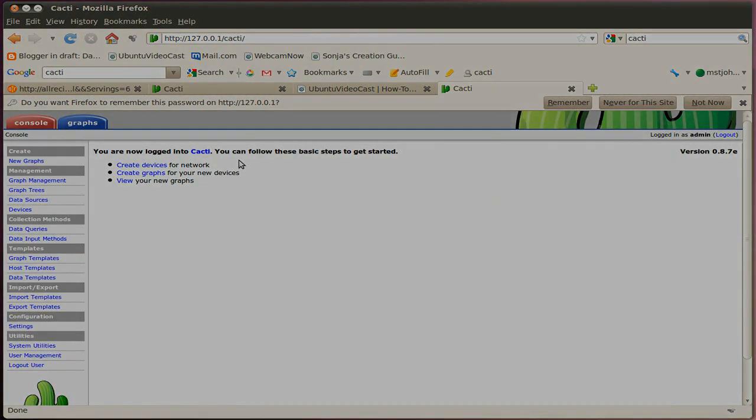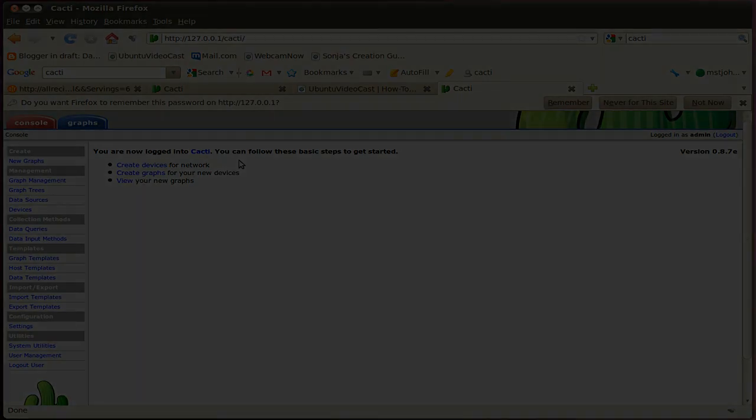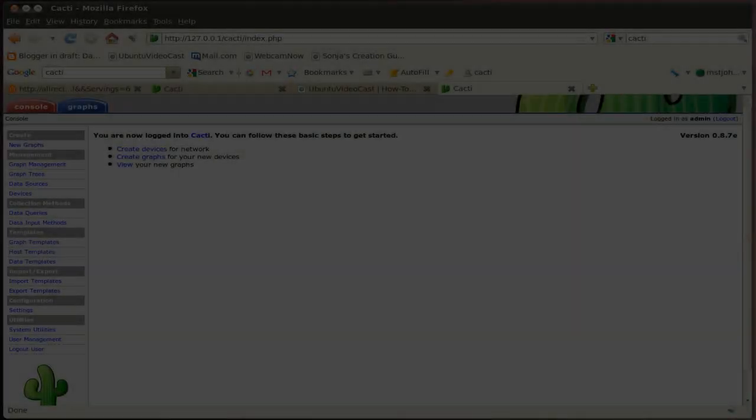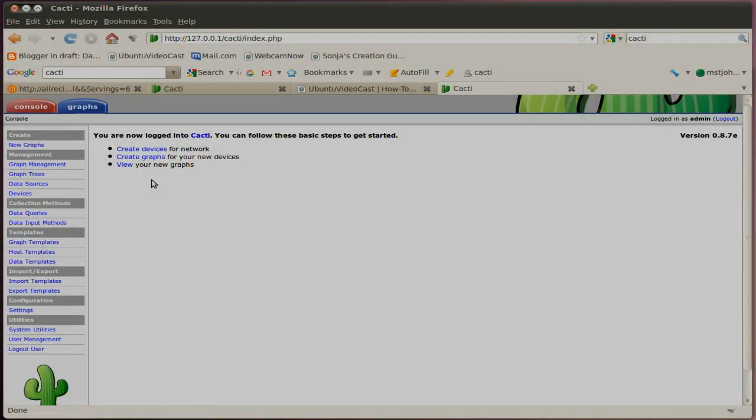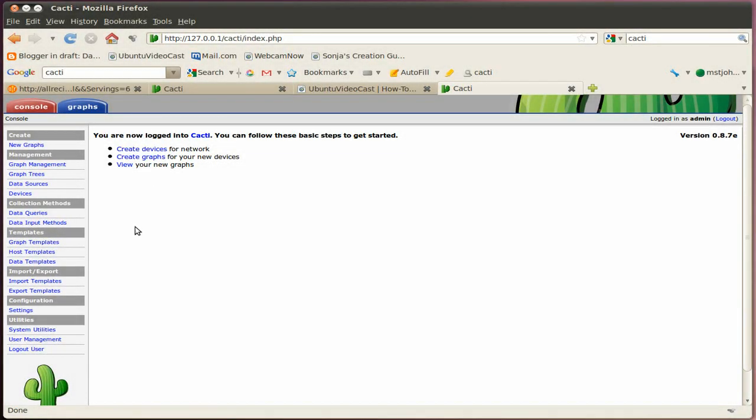Okay, and there we are. Okay, now we have to check a few configuration settings here. So click on settings.